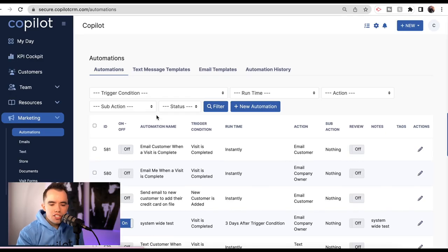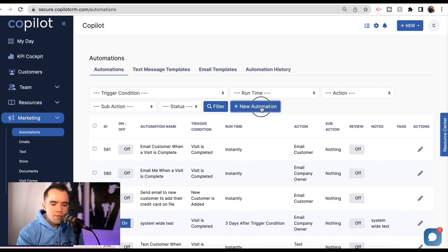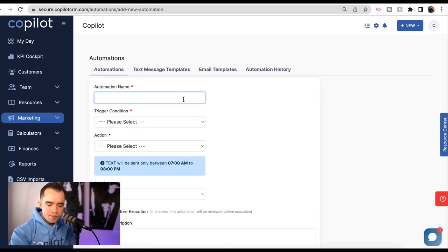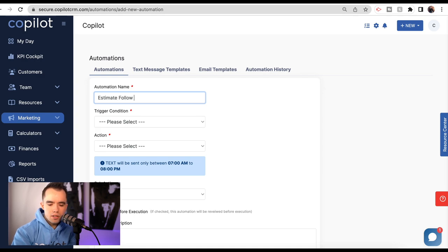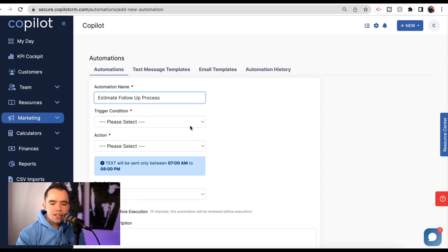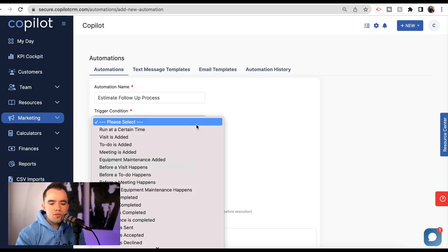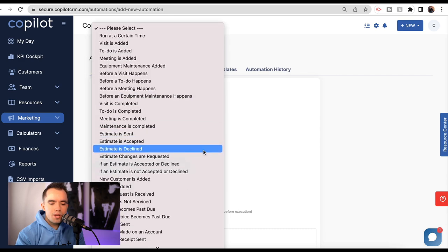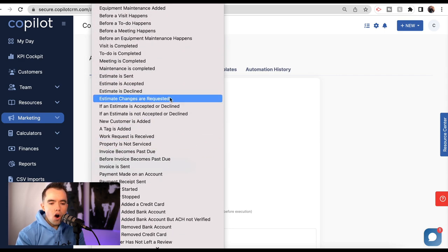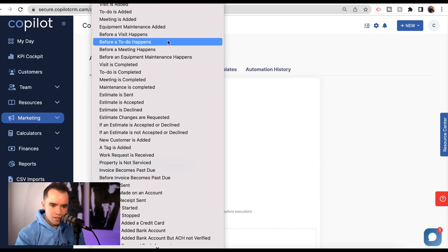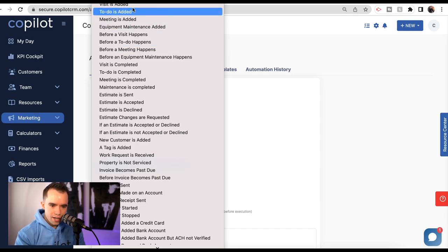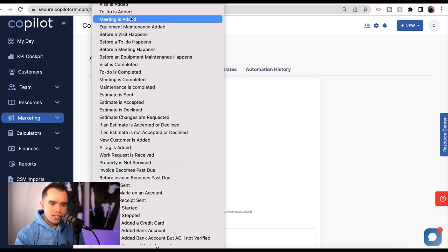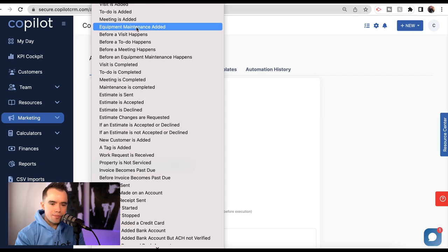Let's jump into automations. Keep in mind we have plans to make this much more in-depth throughout 2023. But let me show you what we can do right now. Even though we are limited compared to some other larger software systems, I actually believe 98% of people could use these automations and it would work just fine. Let's go ahead and create a new one. There's going to be certain templates and ones we've created already for you that you can just turn on. Let's make an estimate follow-up process where after the estimate has been sent, we follow up with the customer.